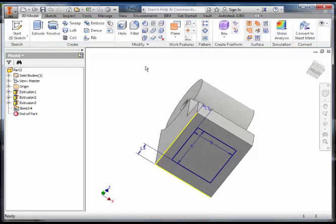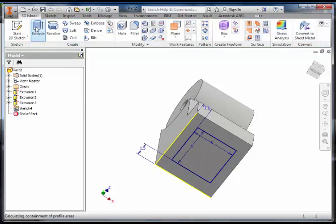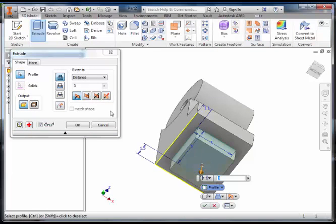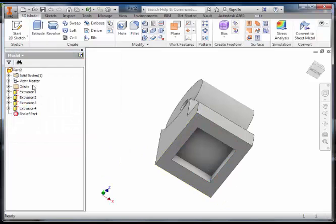Finish the sketch. Select extrude. Select your square. Extrude subtract. Extrude subtract 2 millimeters.